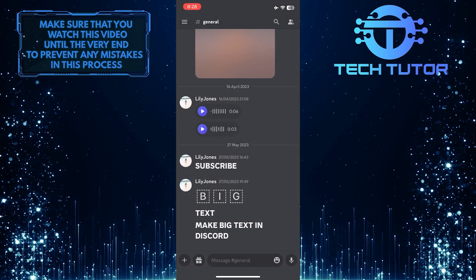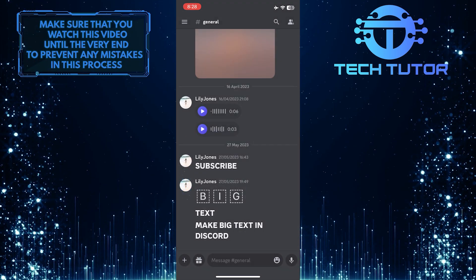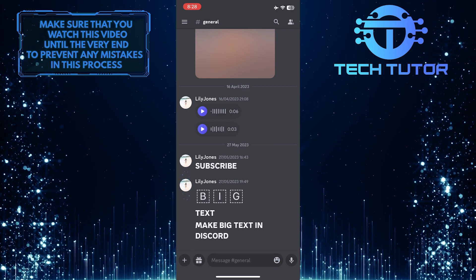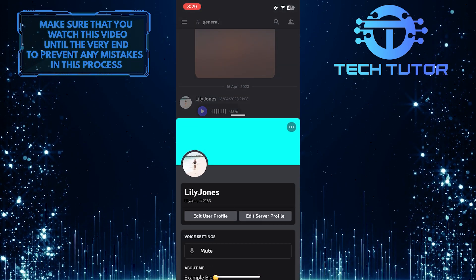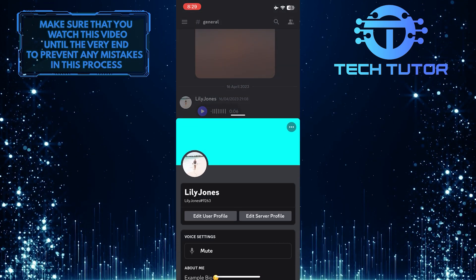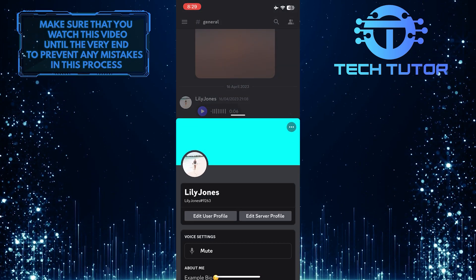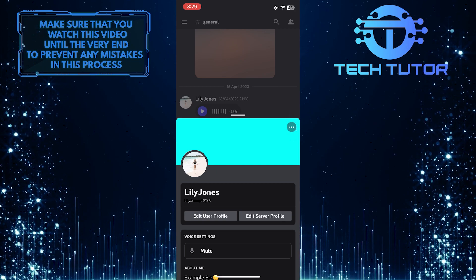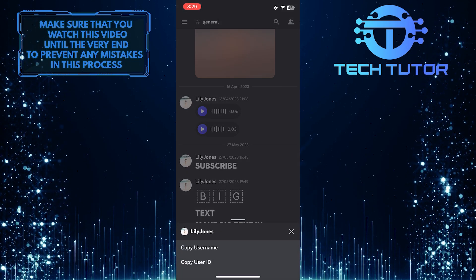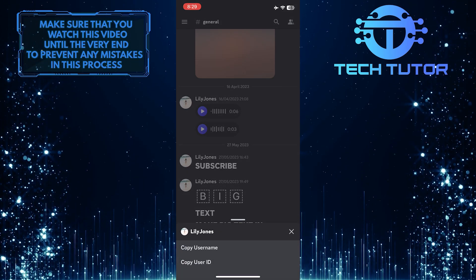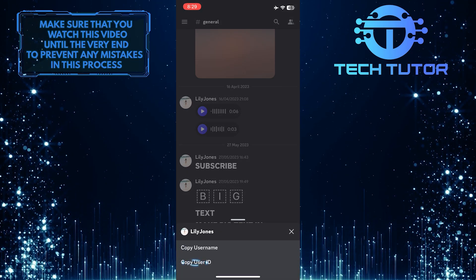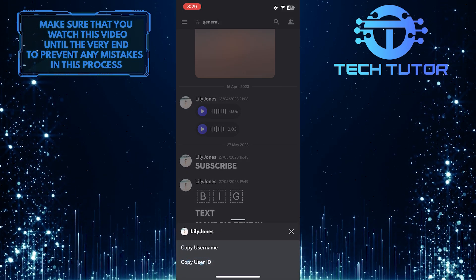Tap on your name or the profile picture, and then tap on these three little dots on the right-hand side. And then simply tap Copy User ID.